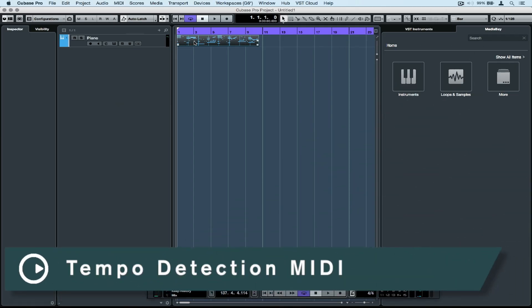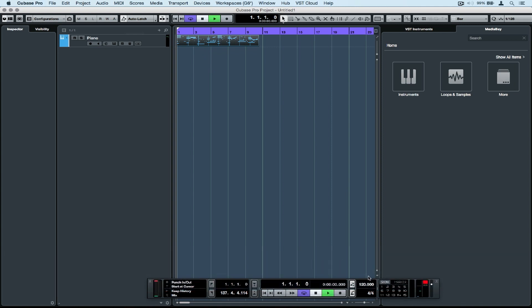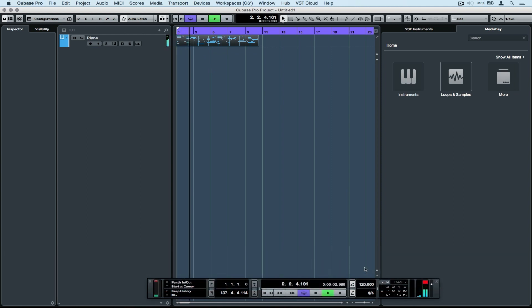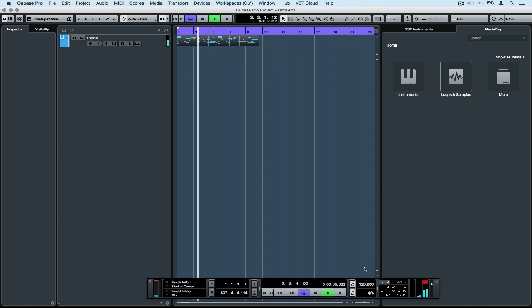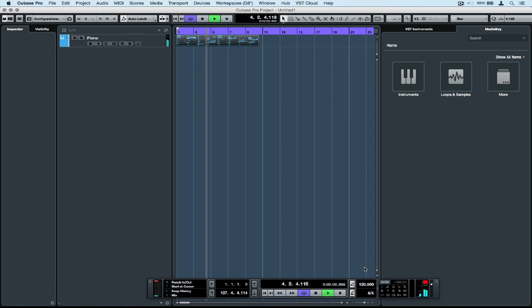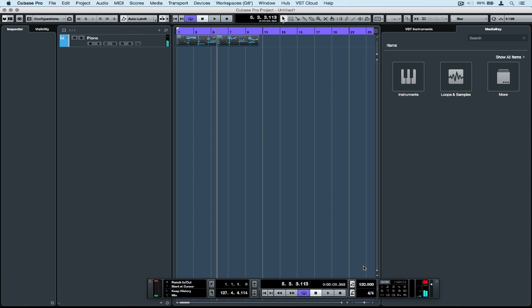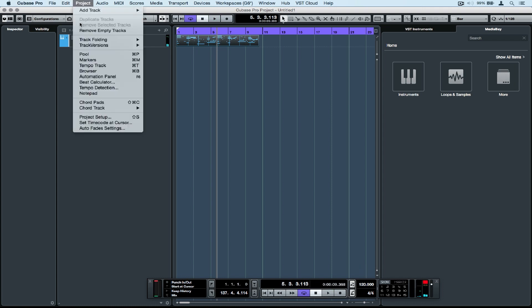Hi there! Welcome to the quick tips video on MIDI tempo detection. Let's have a quick look at this MIDI file. It sounds like a train wreck and that's because it's out of time.